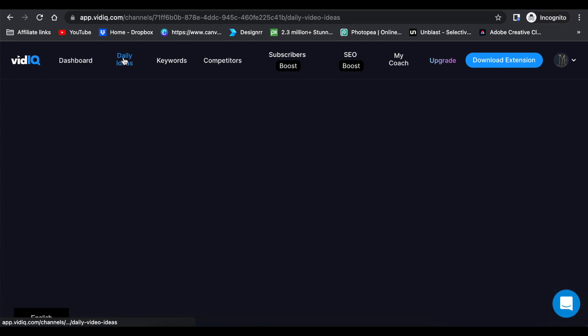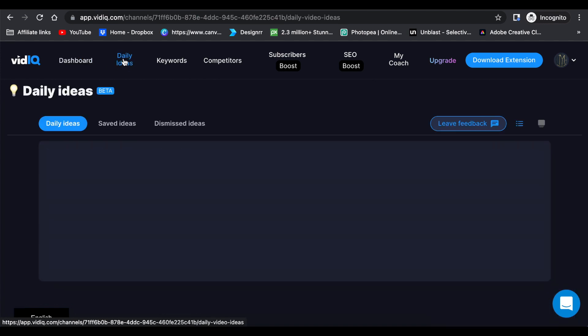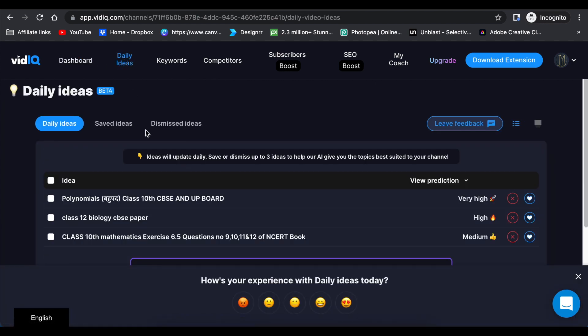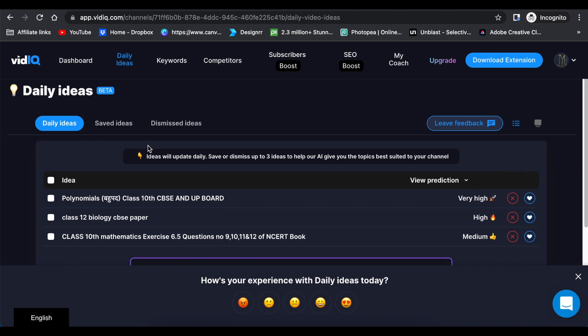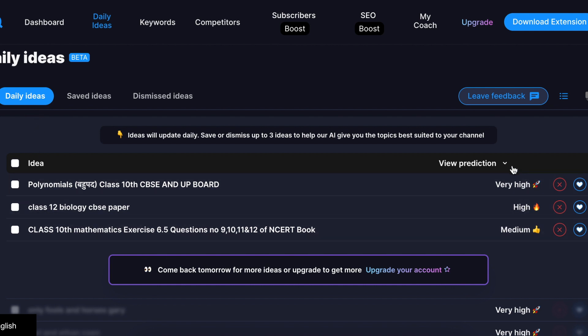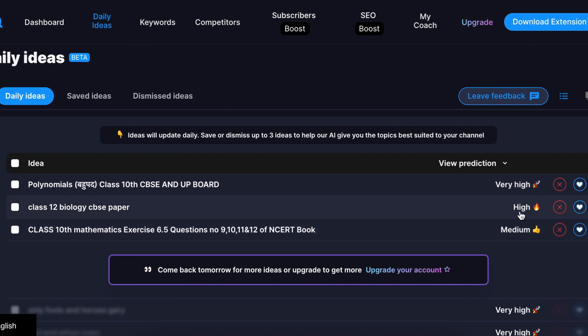The main menu will show you the dashboard. It will also give you the daily ideas. You get three daily ideas based on your channel of what content you should be creating. For example, it shows daily ideas, then it will give you the prediction of how searchable the video is going to be or the competition. Is it very high, high, or medium?